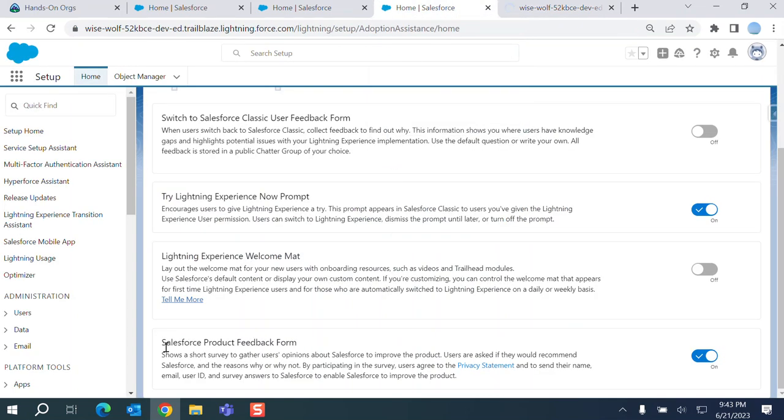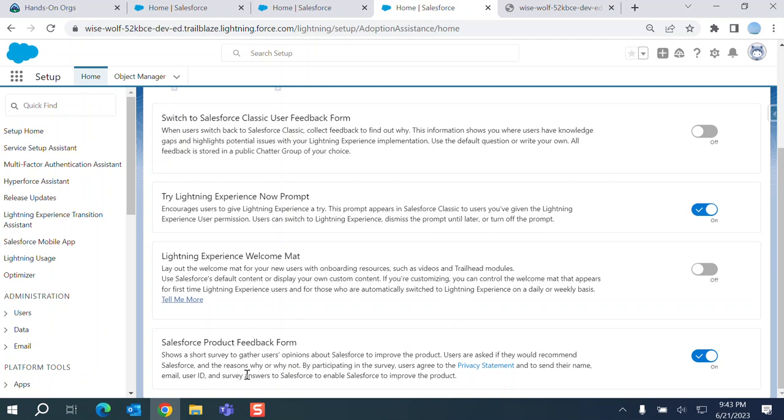The next option is Salesforce product feedback form. Show the short survey to gather the user opinions about Salesforce to improve the product. Users can ask if they would recommend Salesforce and reason why and why not.